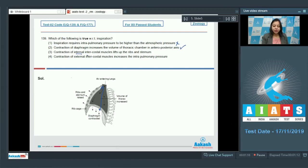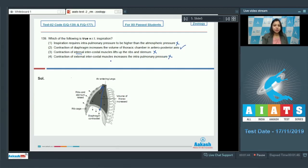Option 3: contraction of internal intercostal muscles lifts up the ribs and sternum. This is incorrect — it is the contraction of external intercostal muscles that lifts the ribs and sternum to bring about inspiration. Option 4 is also incorrect, because when external intercostal muscles contract, they reduce intrapulmonary pressure, which leads to inspiration. So the correct option is option number 2.